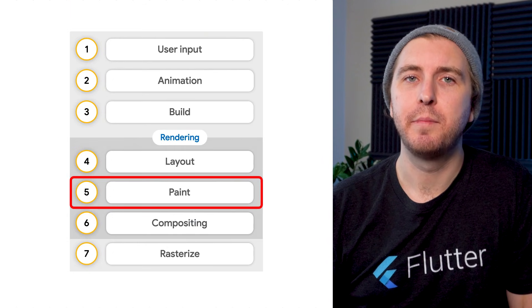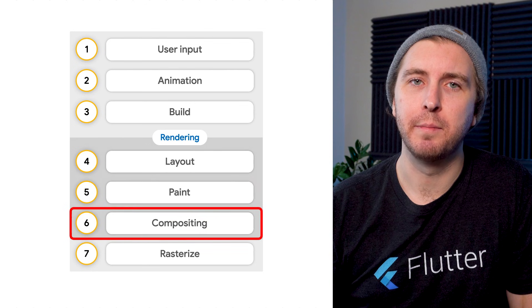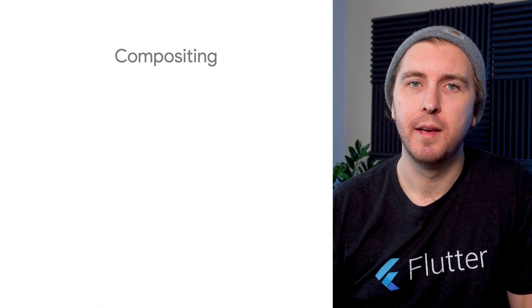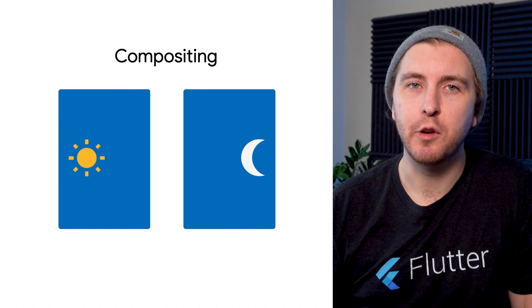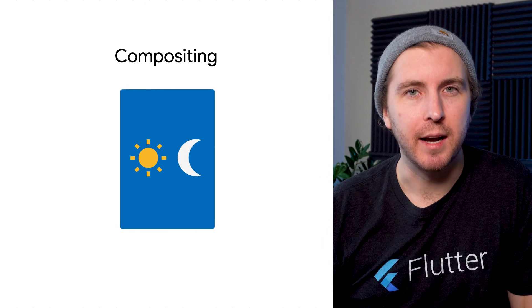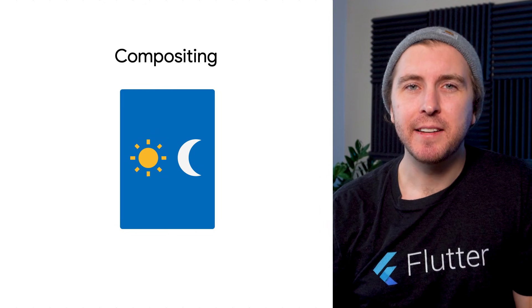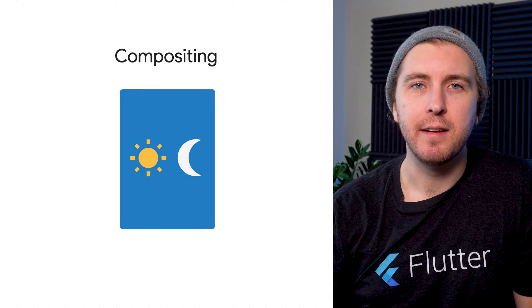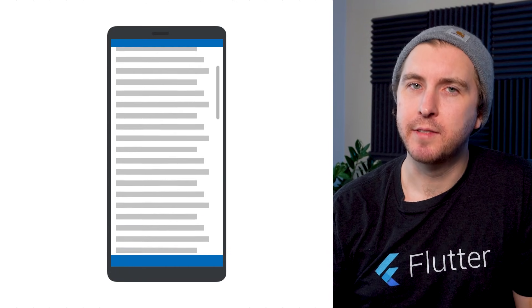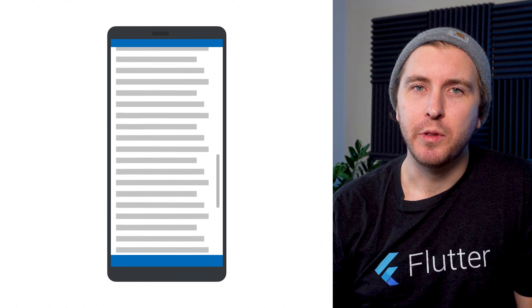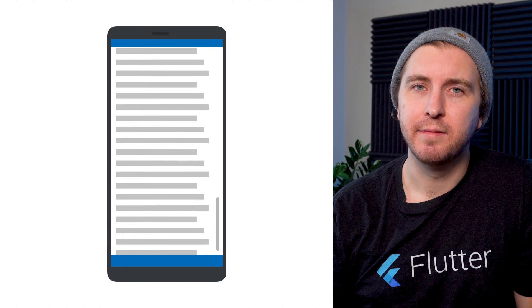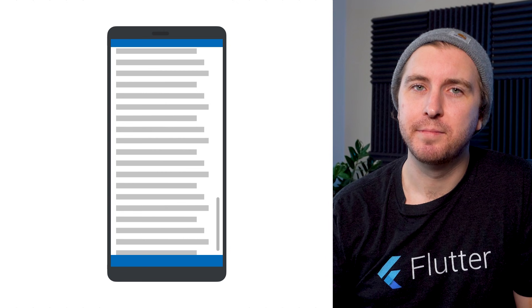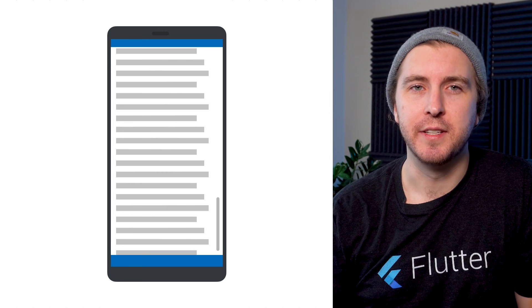After the painting is done, it's time for the compositing phase. Compositing means combining images into a single picture. But what do we need to combine? Painting doesn't happen on a single canvas. To see why, think about scrolling a block of text. When the user scrolls down, we shouldn't need to update the text again, only the scroll bar. We just need to reposition the text.